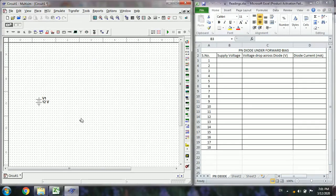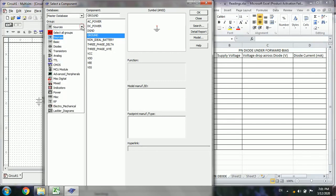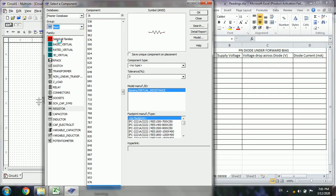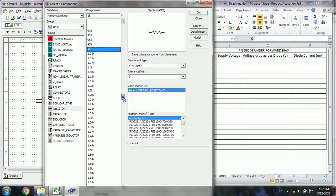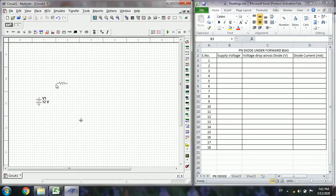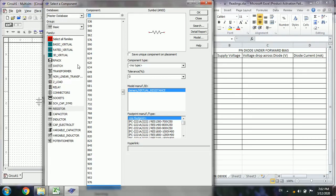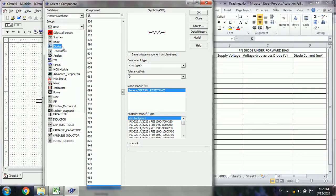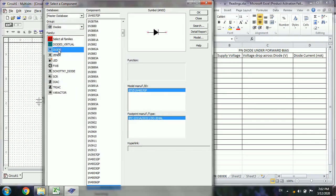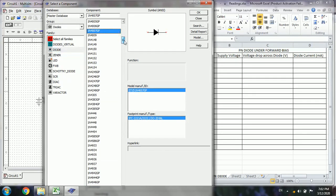Place the ground here. Then go to Basic and select Resistor. We are selecting the 1 kilo-ohm resistor. Click OK and place the 1 kilo-ohm resistor here.